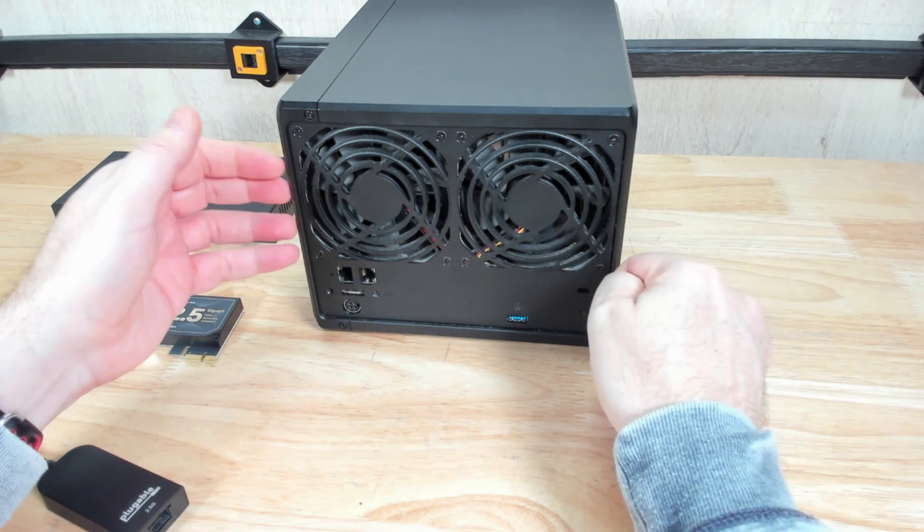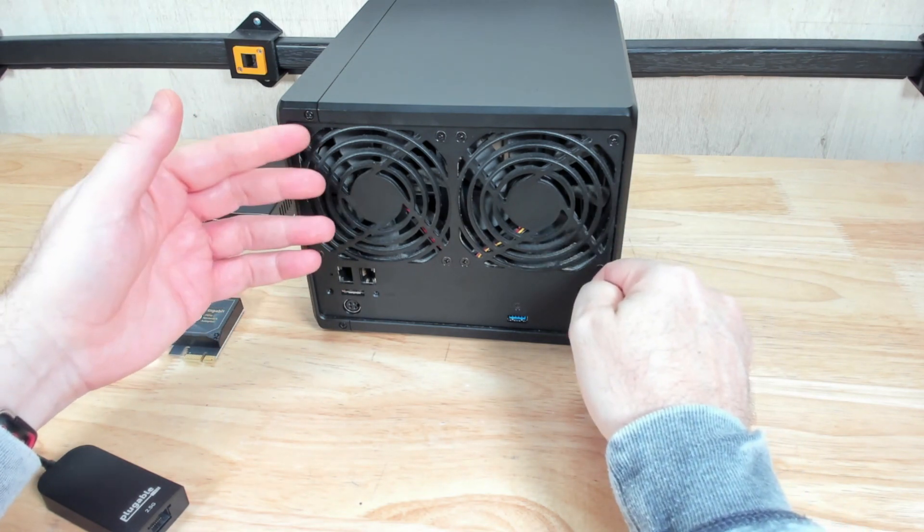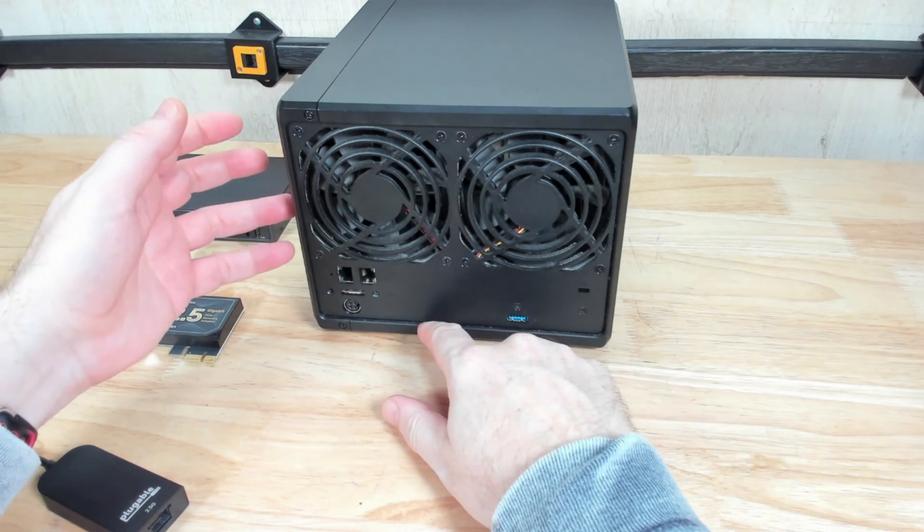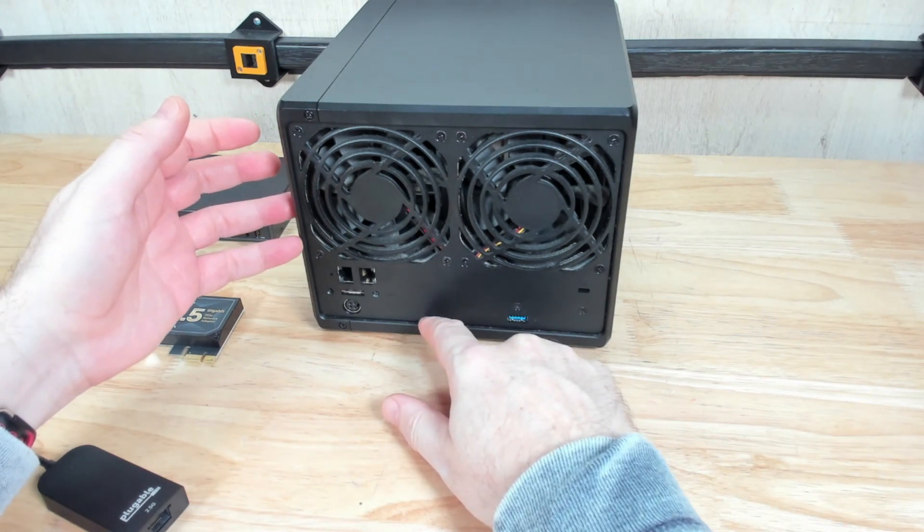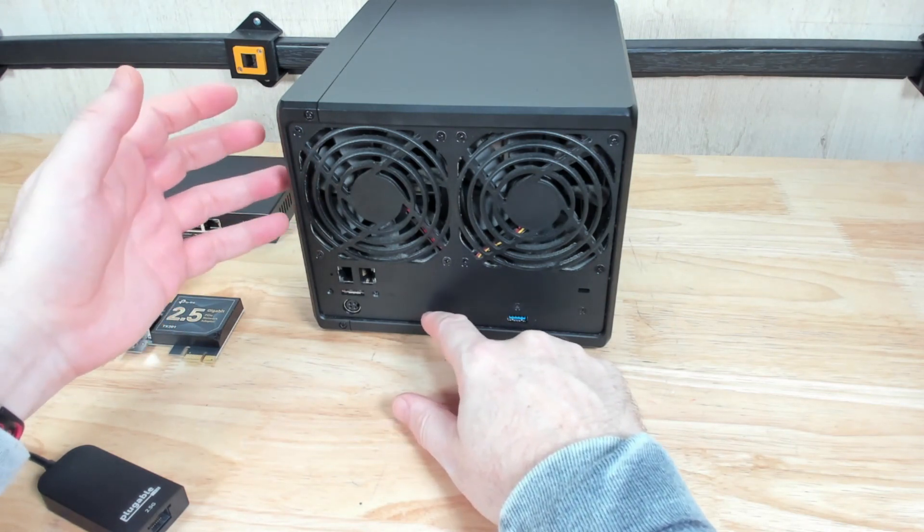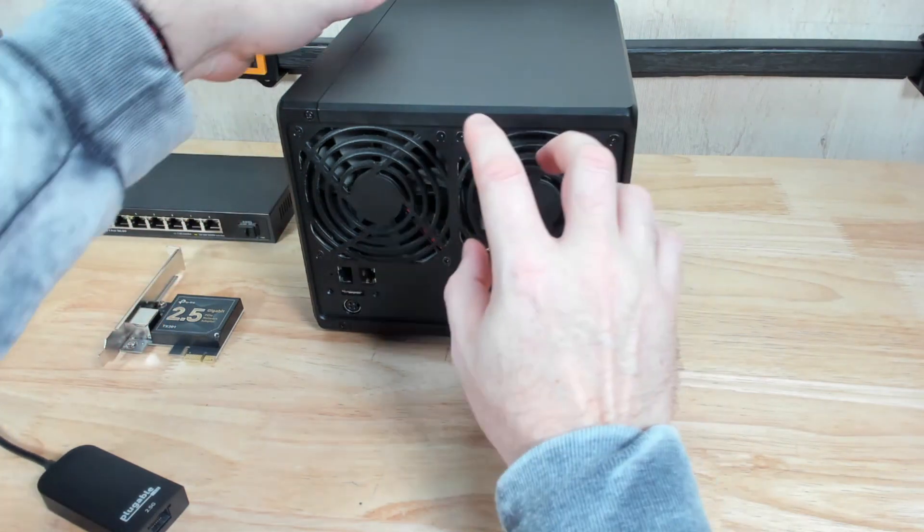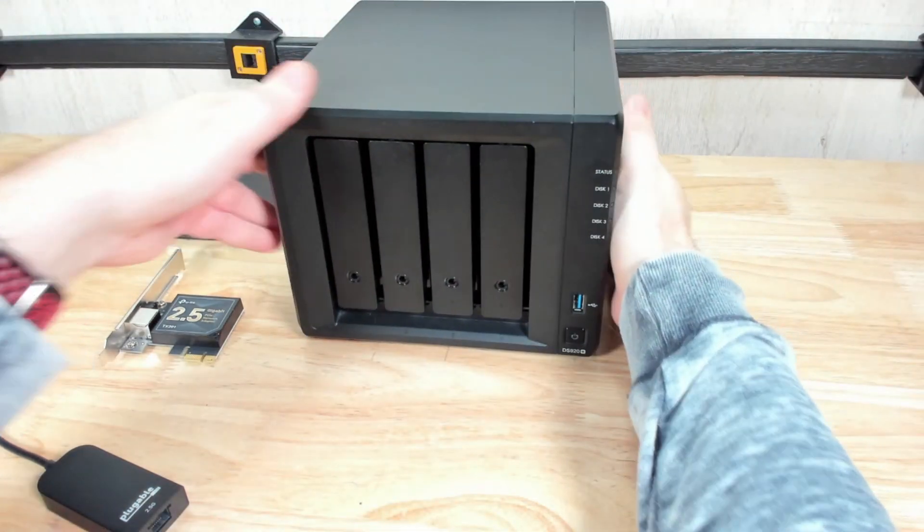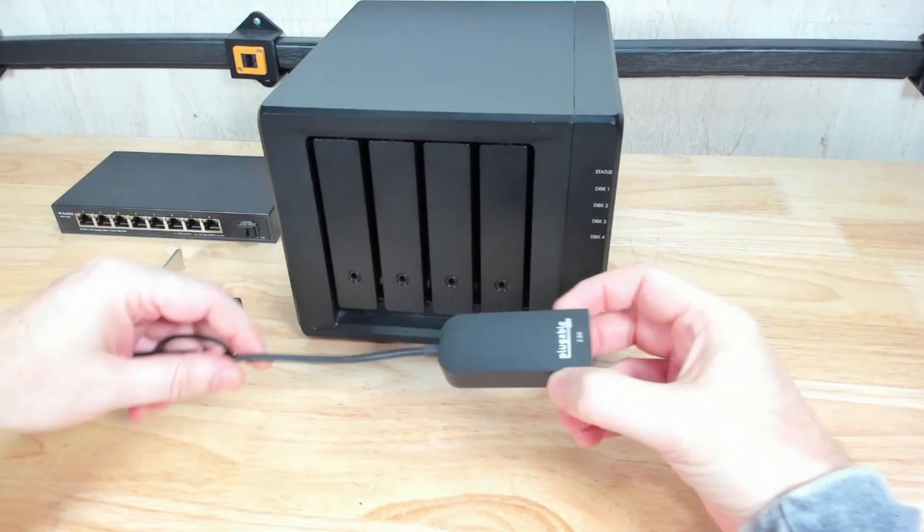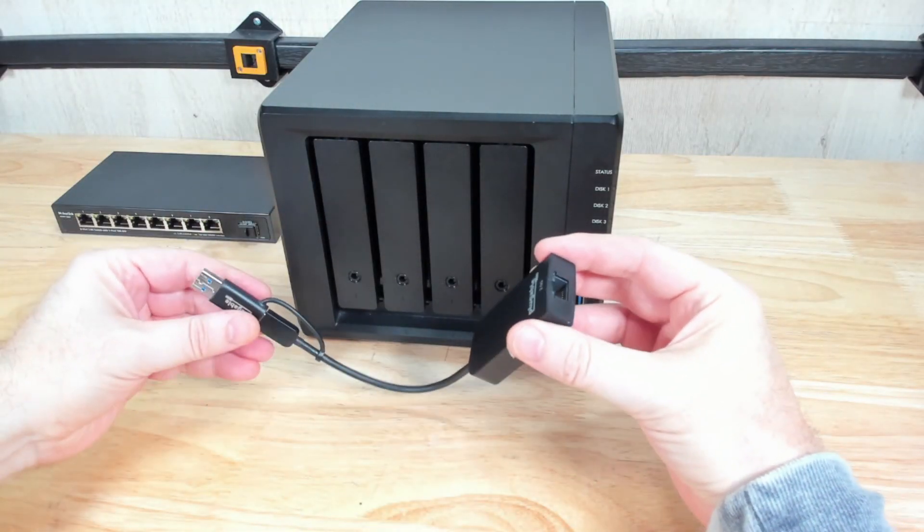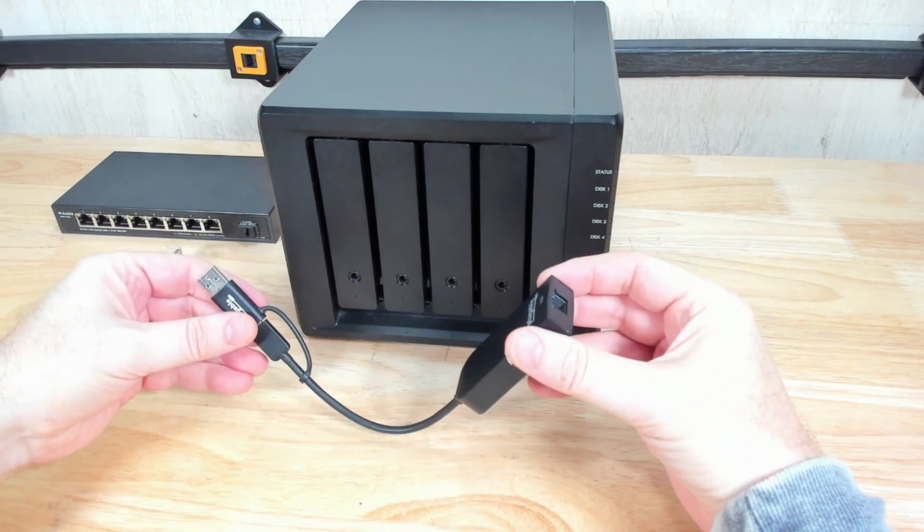Now if you have an older unit or you don't want to spend the money to upgrade those, because those can cost upwards of $100 to $150 just to add that module, you can go about doing this by using a USB adapter to two and a half gigabit ethernet.